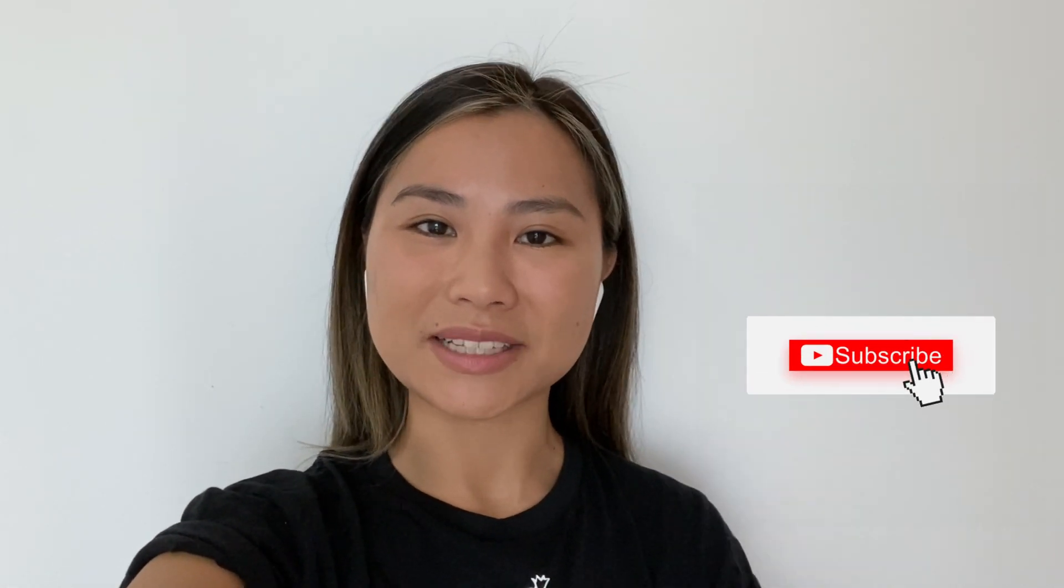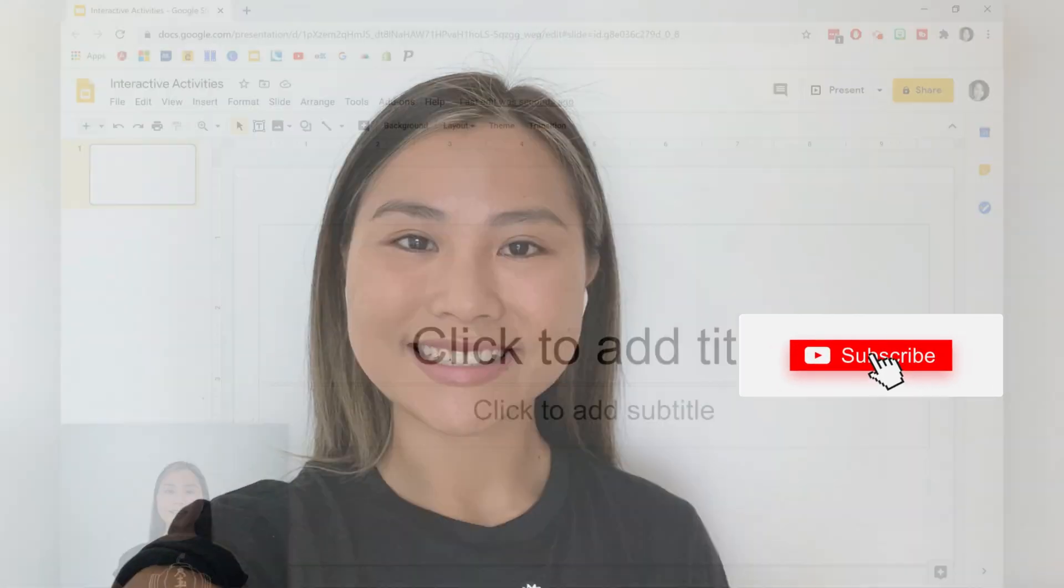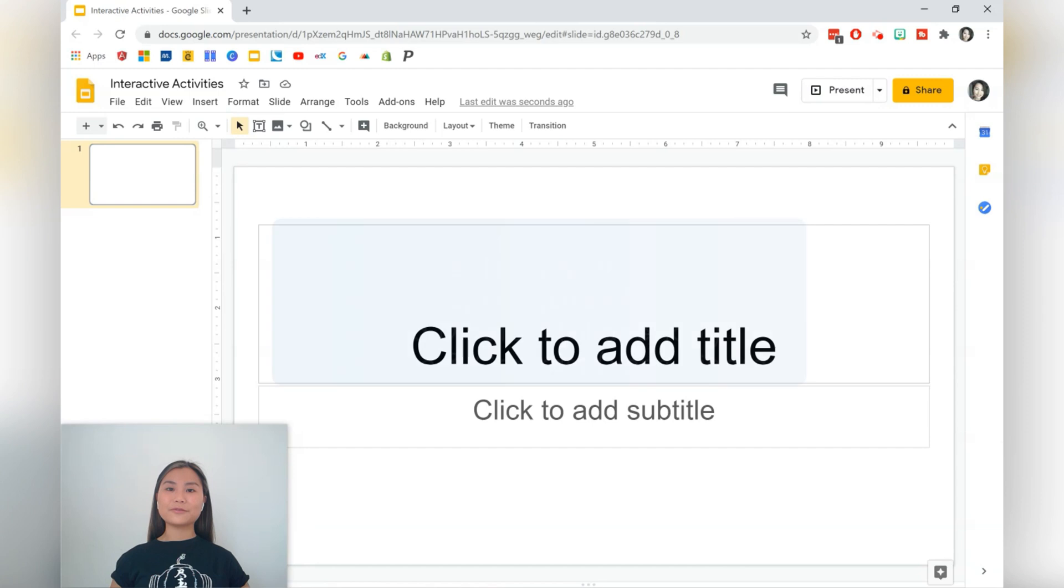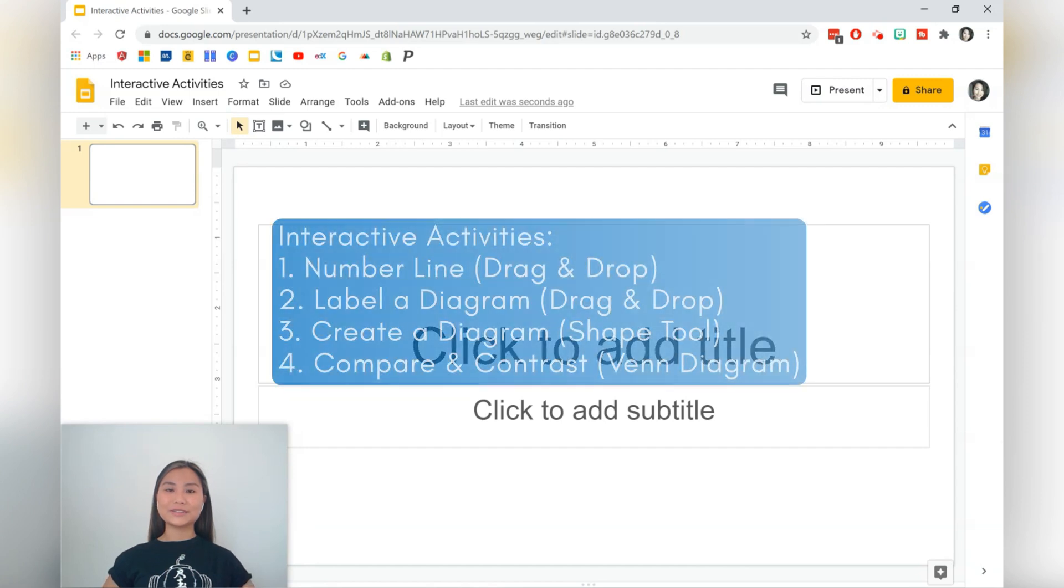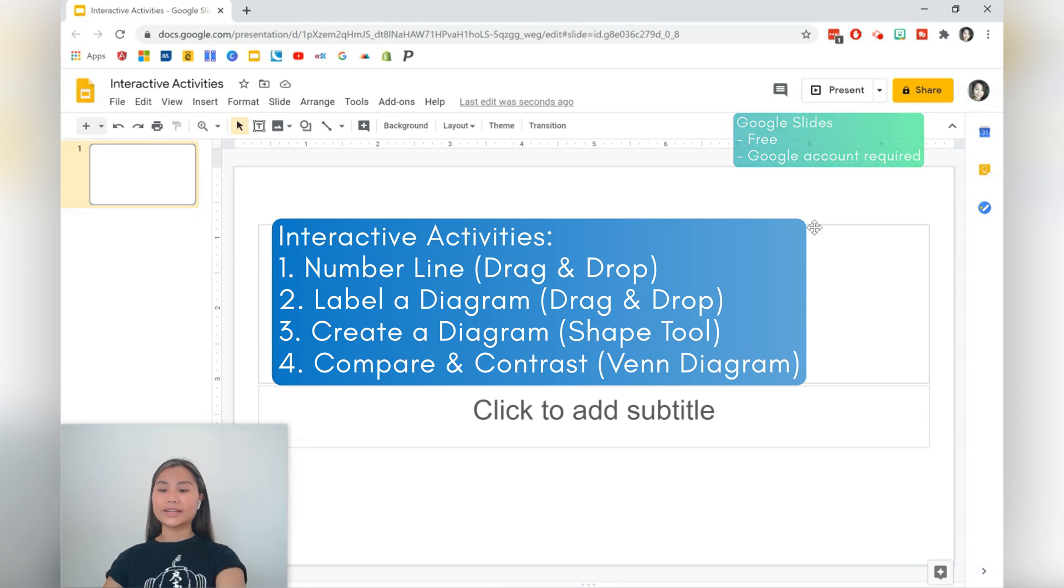Hi everyone, it's Nicole. Today we're going to be creating interactive activities using Google Slides. You can use this for distance learning or if you're using a blended learning approach. I'll be putting out videos each week, so if you haven't already, press the subscribe button to stay updated. Let's get started. Today we'll be creating four interactive activities using Google Slides that you can adopt for any subject area or grade level.